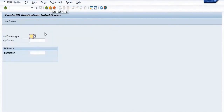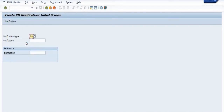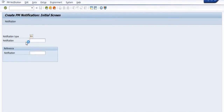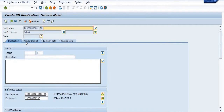Depending on your choice, select your equipment, then go to 'Create Notification' and click on the notification type — that is general maintenance, preventive maintenance, or breakdown maintenance. Depending on your maintenance type, choose accordingly. I am choosing the general maintenance order with respect to my equipment. Once you click, the system will open a screen where you can mention the details.